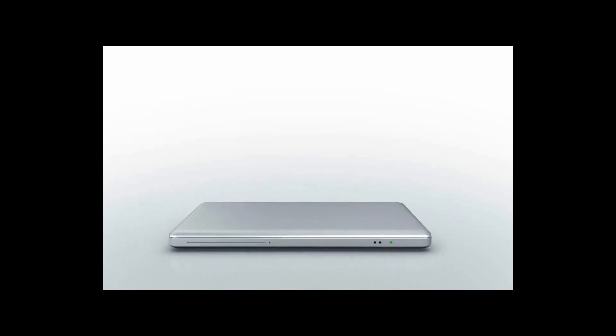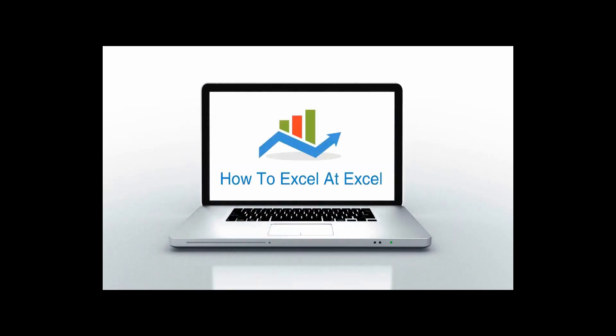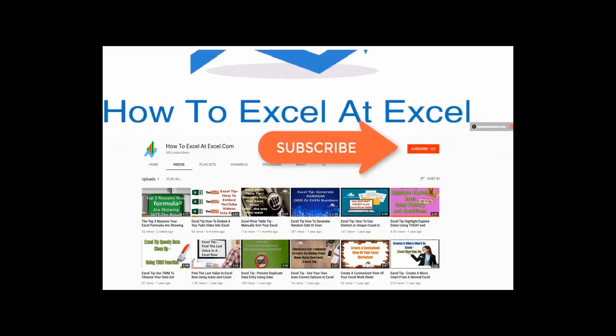Hello Excelers and welcome. Thanks for joining me today for another HowToExcelAtExcel.com Excel tip video. Don't forget to click the subscribe button below to get notified when there's a new Excel tip available on my YouTube channel.